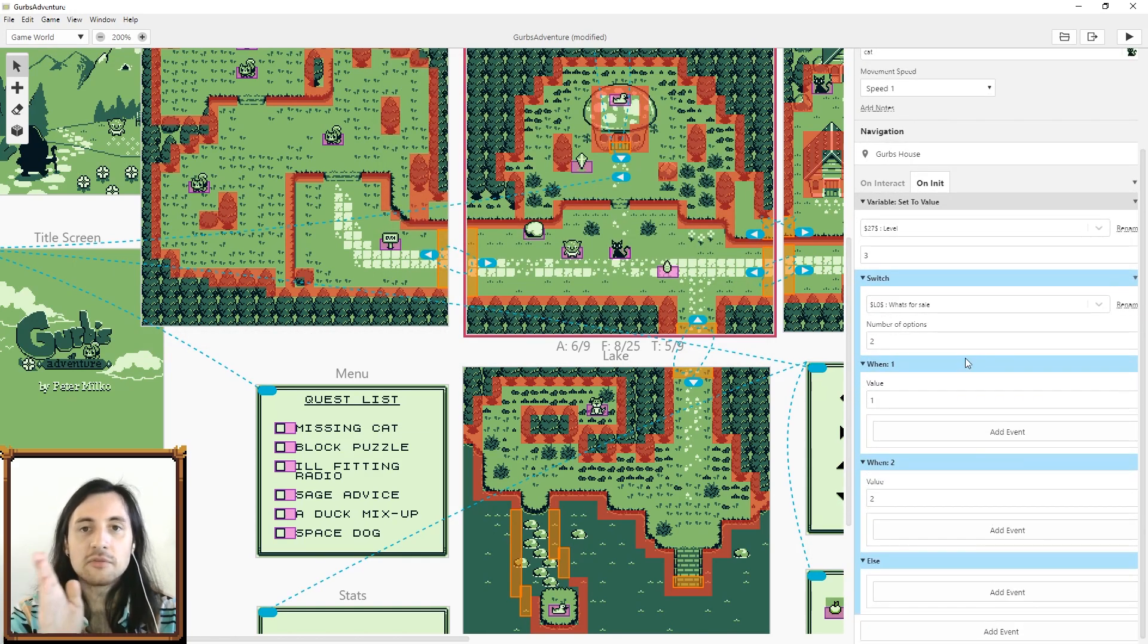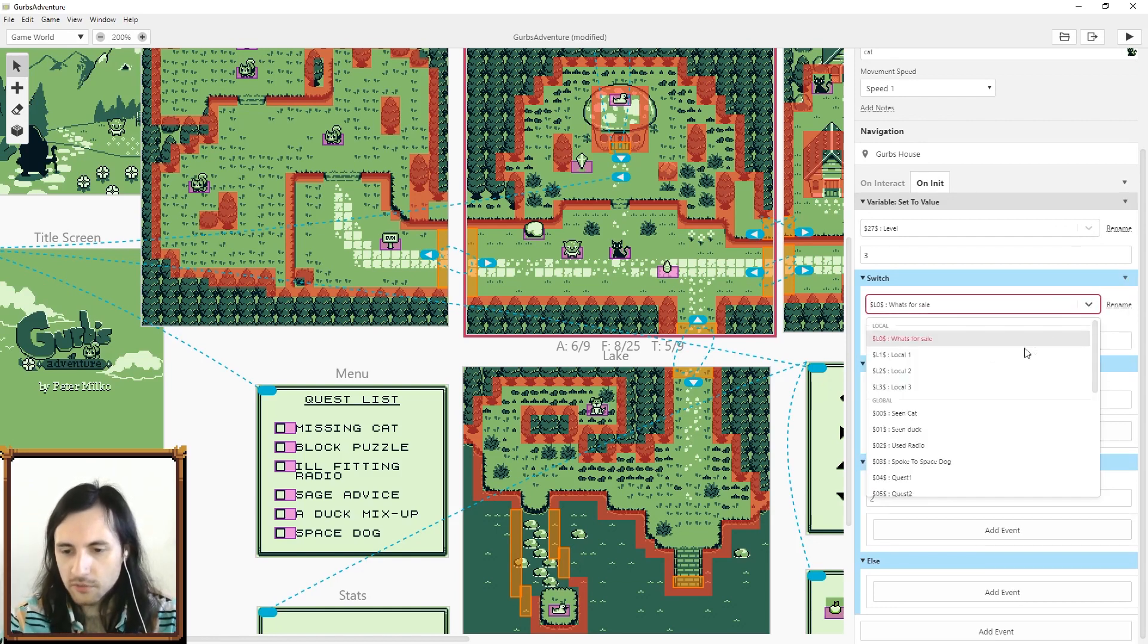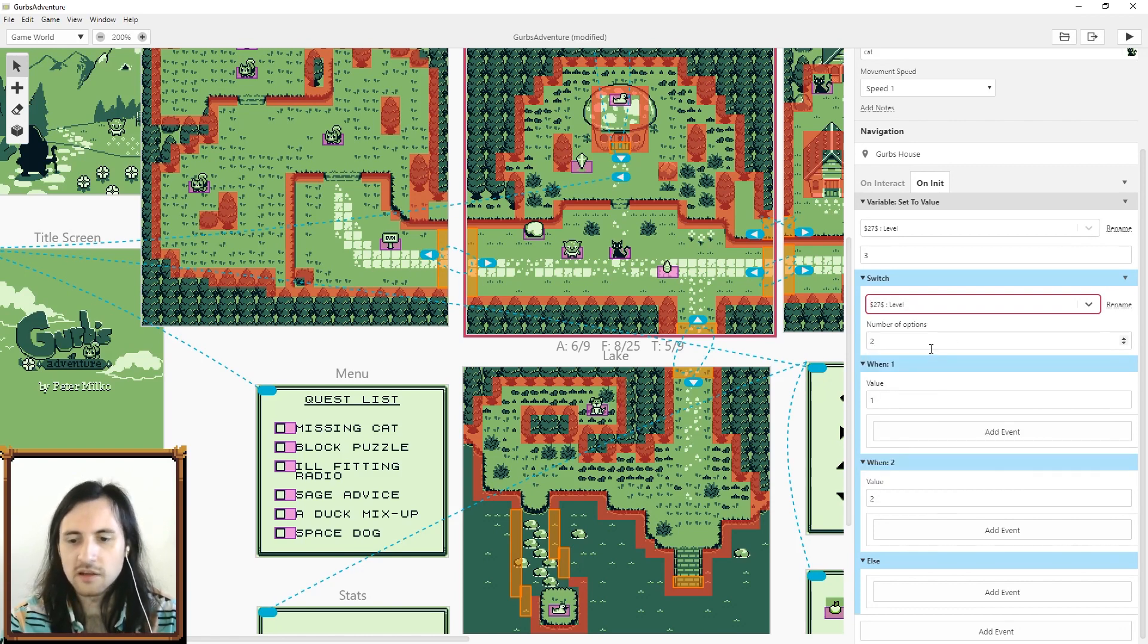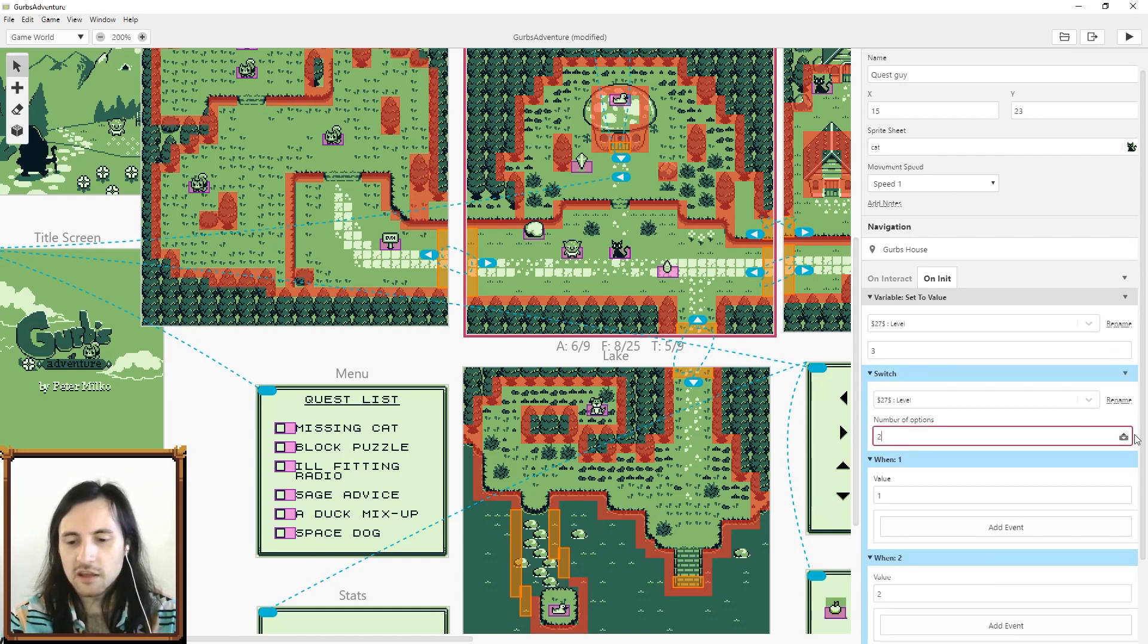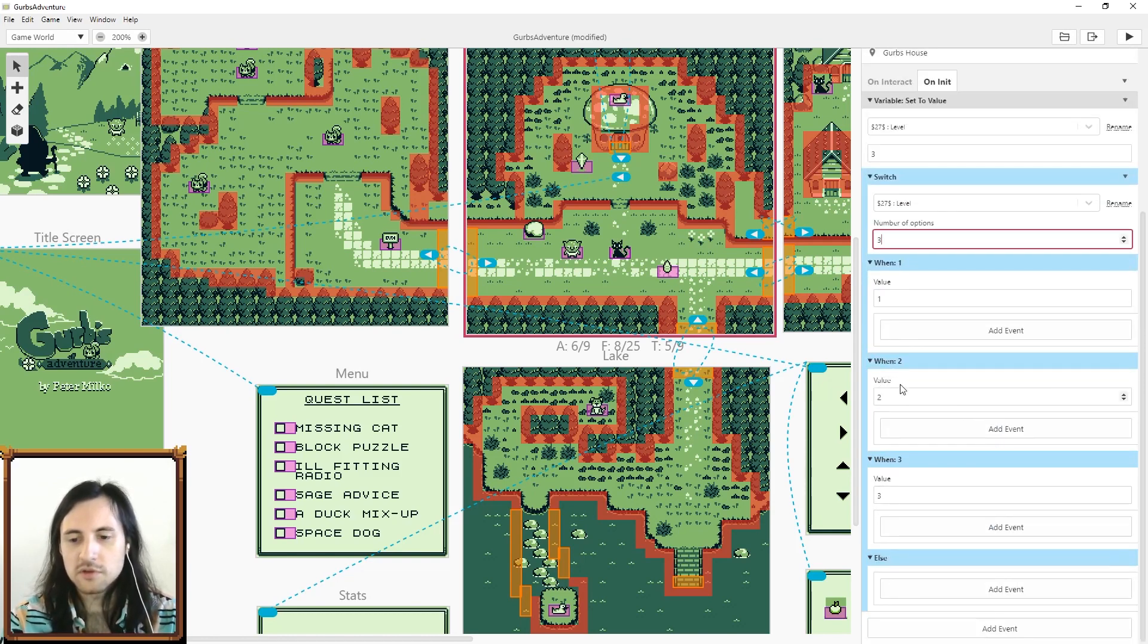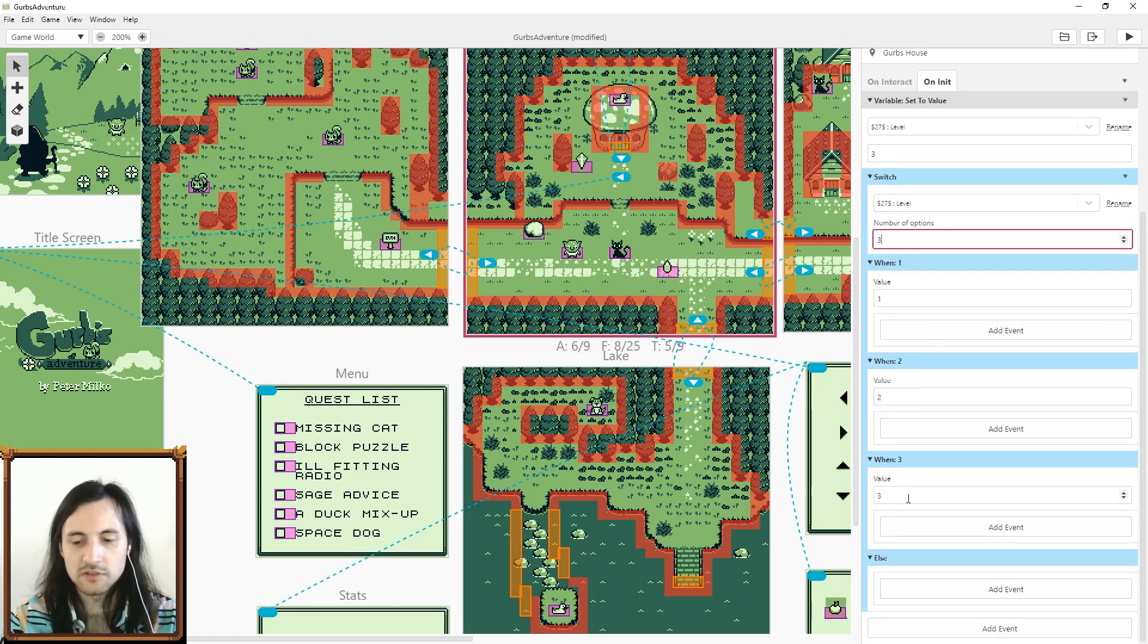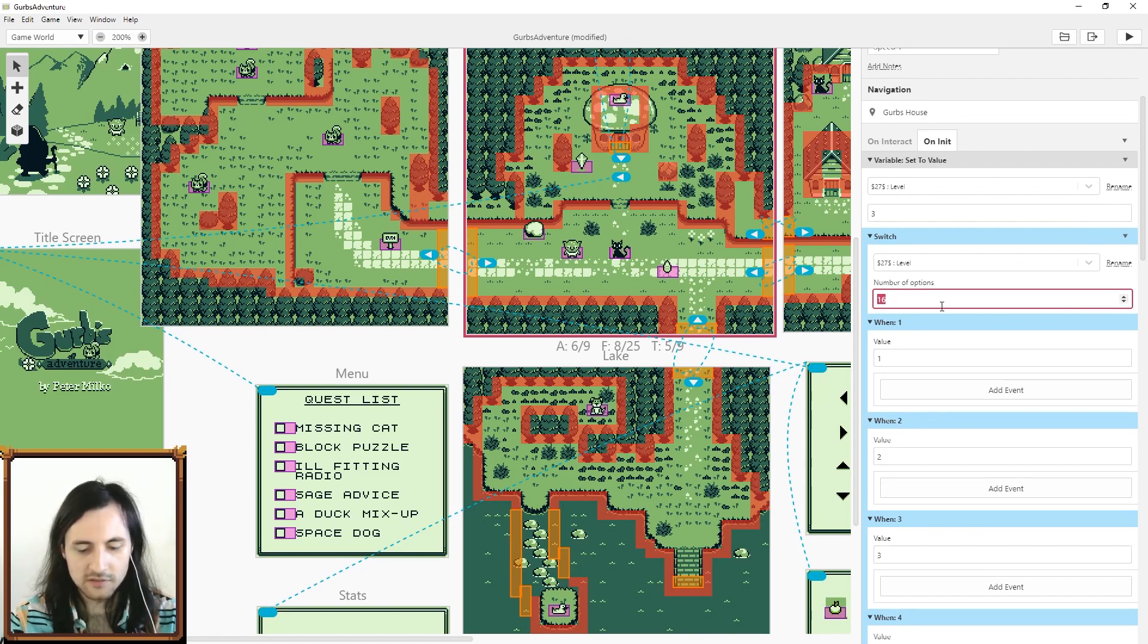What a switch does is it lets you have different results for different values. Over here we're going to go back to level which is 27. For number of options, this number is how many different things you want to happen. Let's say I make this three. That'll give me three different results. One is if I'm level one, two is if I'm level two, three is if I'm level three. This thing can actually go much much much higher. Just for the sake of giving you an example I'll make it five.